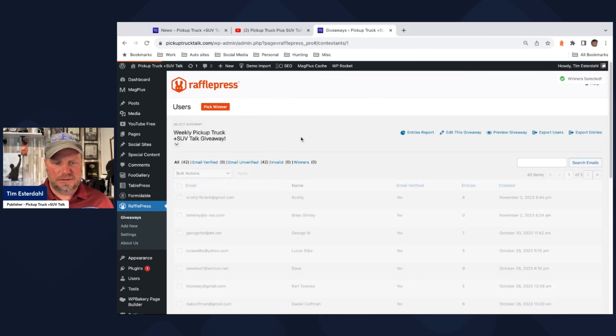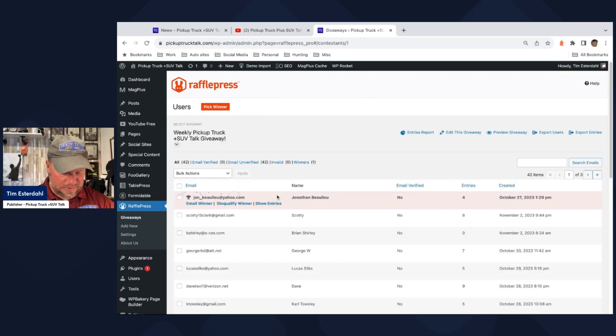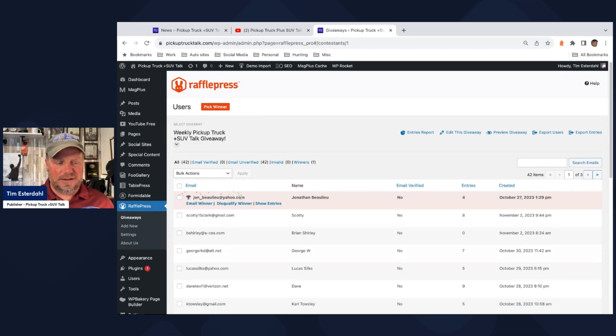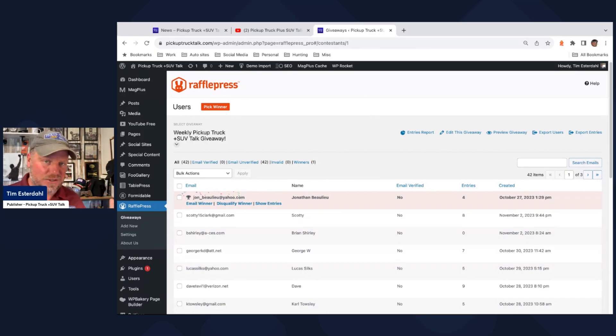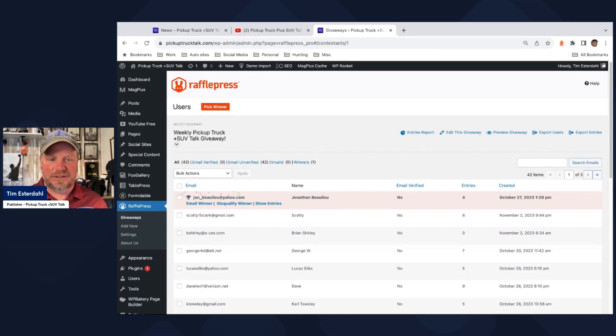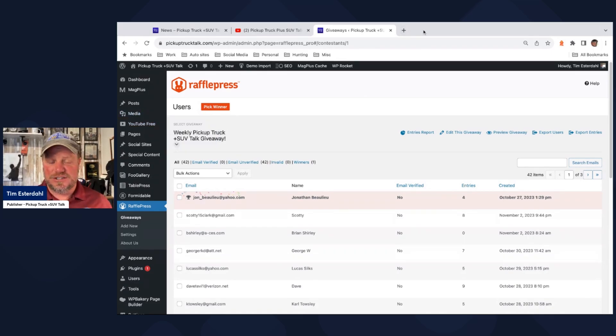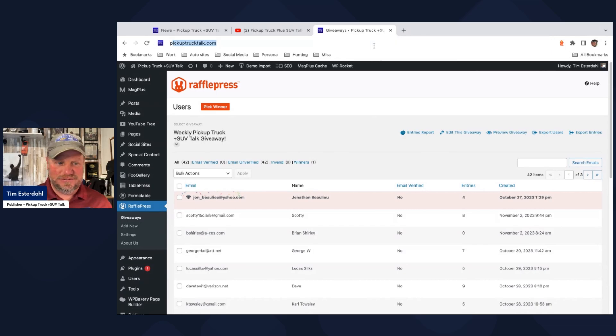And so the winner, there we go, is John. Jonathan. Jonathan, I will be sending you, I think they're going to send you an email, actually. The system will send you an email. And you won. And I will show you a picture. Or you can tell me what you want, a hat or whatever. And then we can go ahead and get that shipped out to you. So yes, congratulations, Jonathan. You won the first ever giveaway of this raffle press raffle.